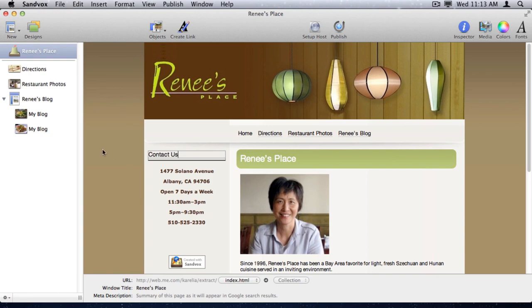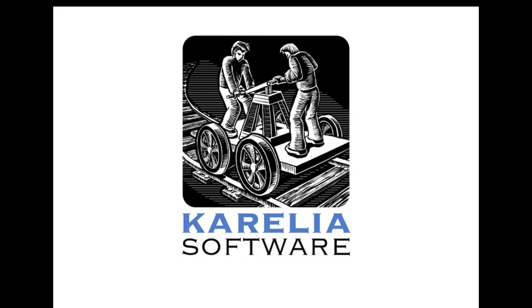That concludes this demonstration. I hope that this has given you a good sense of what it's like to extract the contents of an iWeb site into a new Sandvox document as a starting point for creating a new and even better website. Thanks for watching.